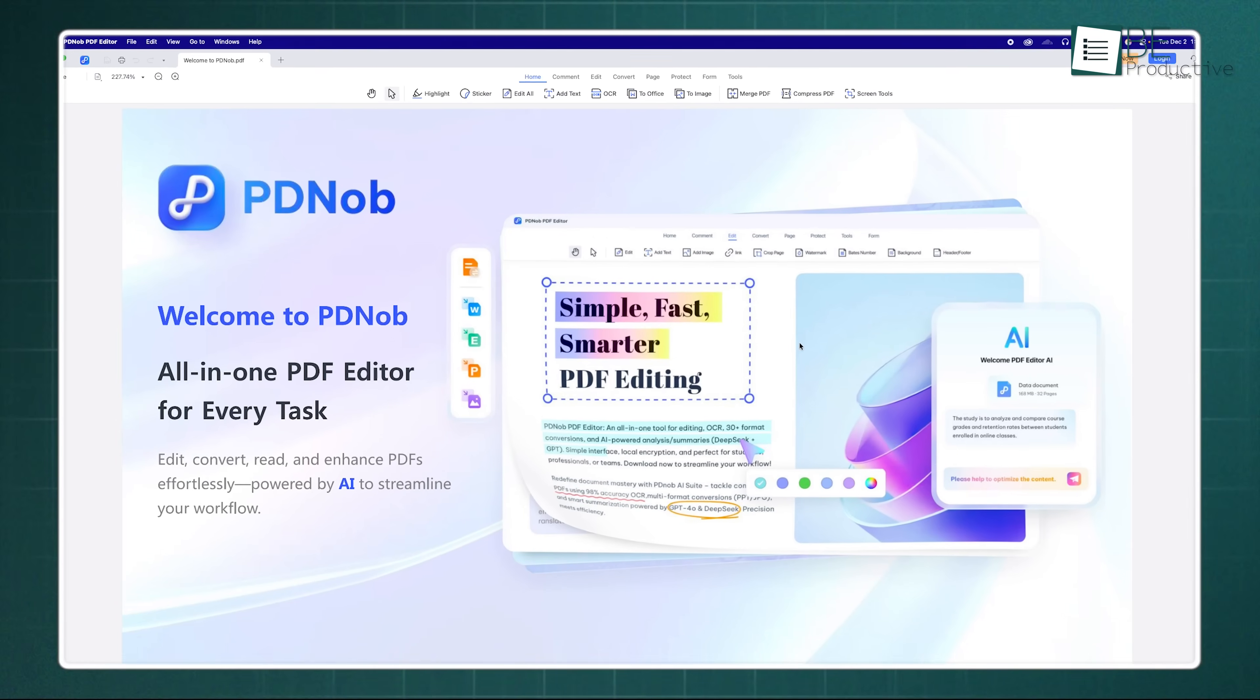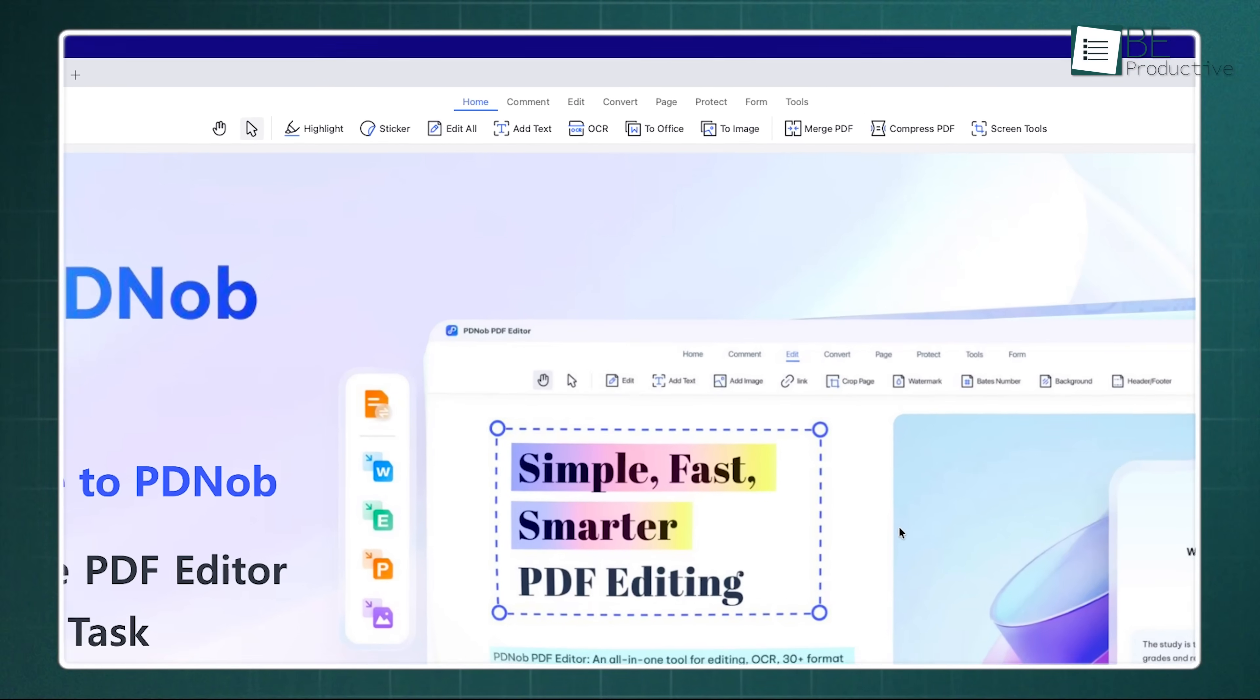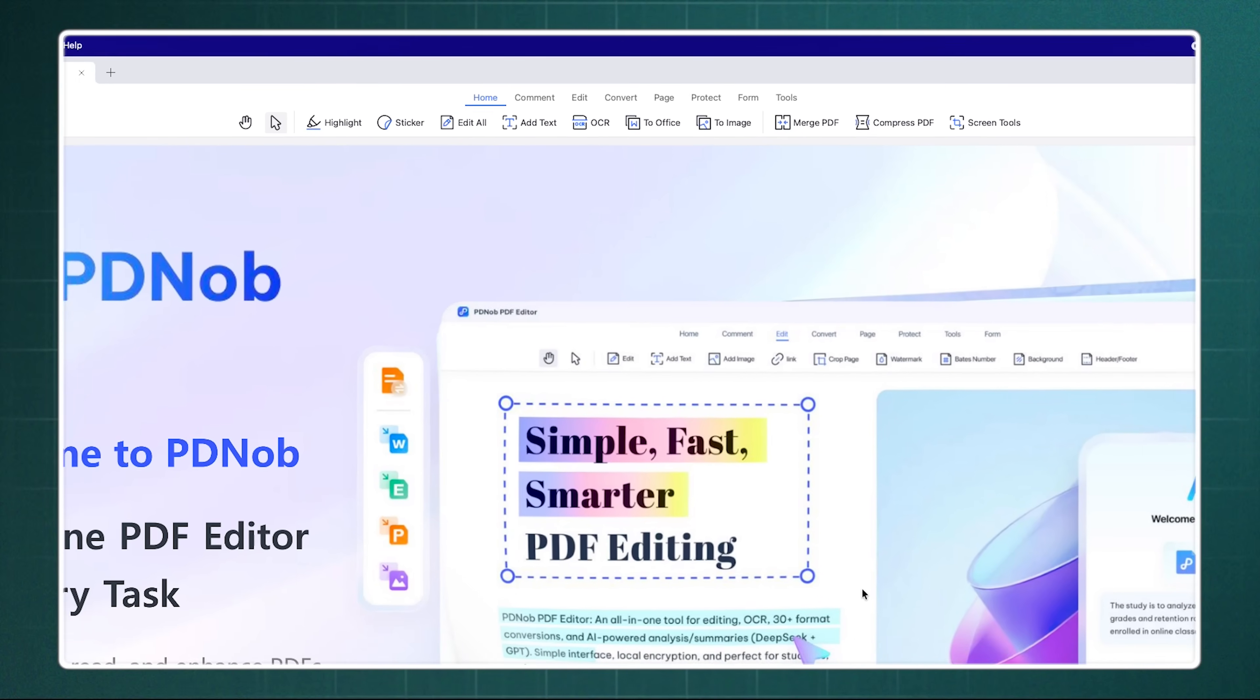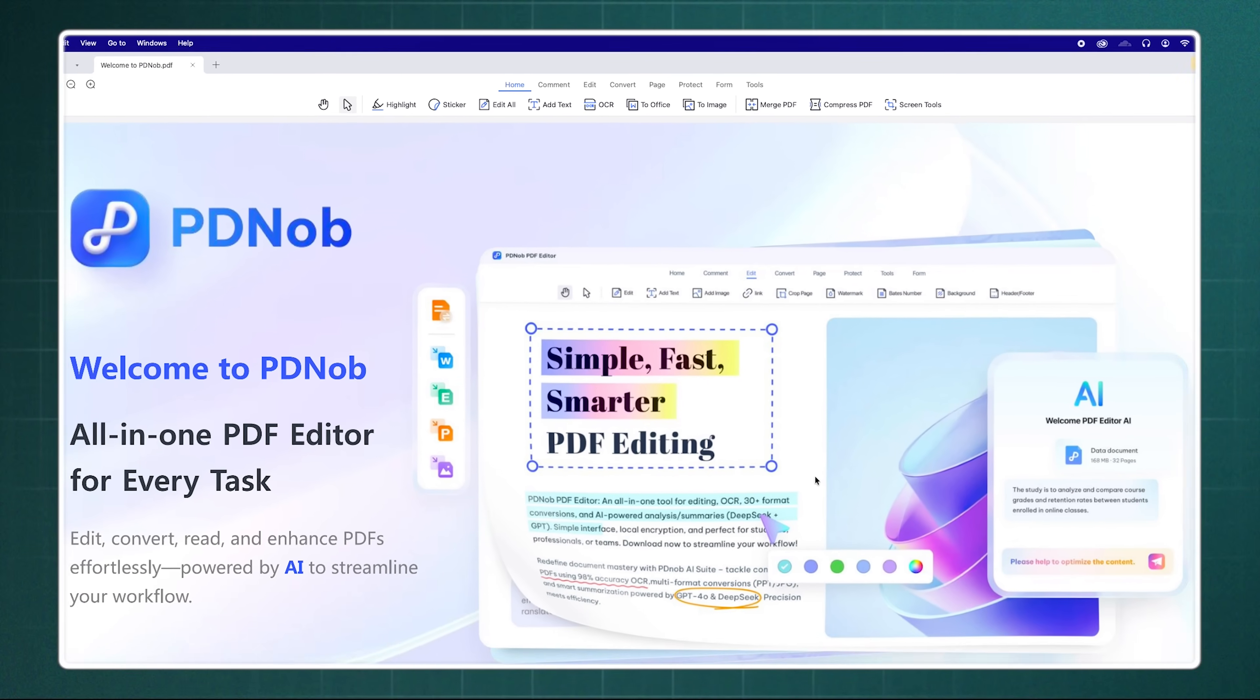You open it up, the tools are laid out across the top—edit, convert, page—and it just flows. It really respects your time.